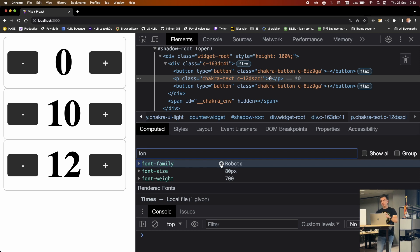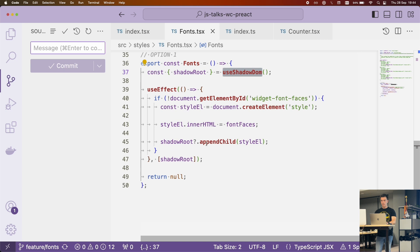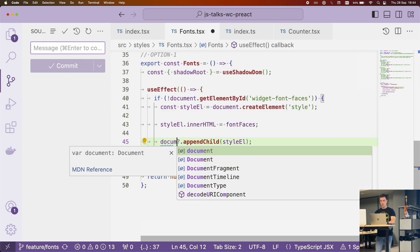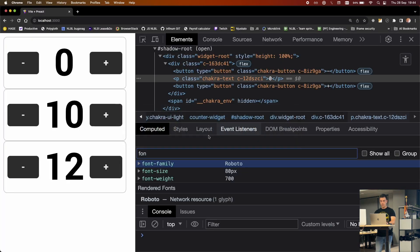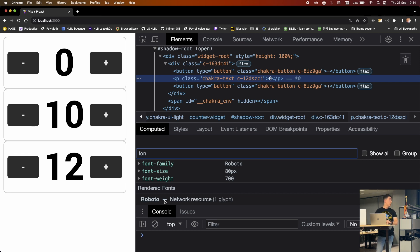The fix: font faces must be defined outside the shadow DOM — whether this is a bug or a feature, that's how it works. Instead of appending to the shadow root, use `document.head.appendChild()`. After that change, the rendered font becomes Roboto. This took me about two days to figure out — the client was happy to pay 16 hours to get custom fonts working.